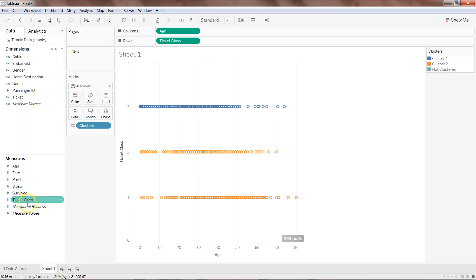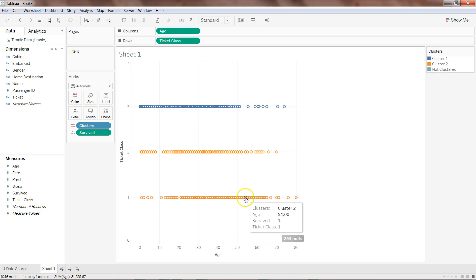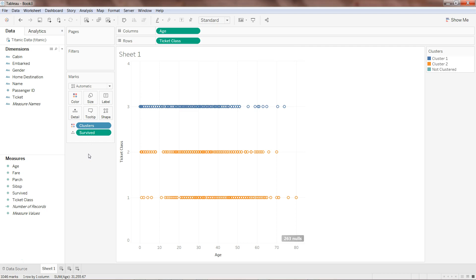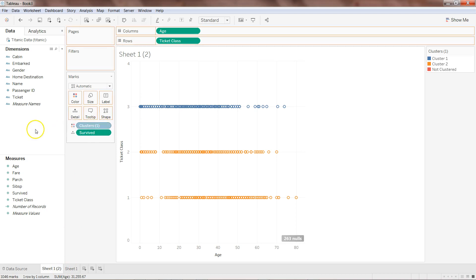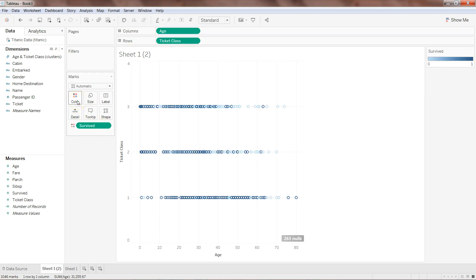I'll close this panel. Cluster 1 and cluster 2 are showing some properties. I will drag survived onto the Detail shelf to see the relationship. Survived equals 1 appears related to cluster 2 — in most of these cases survived is 1, while in the other cluster survived is either 1 or 0. Let's visually compare by creating a copy of this sheet and removing the cluster.